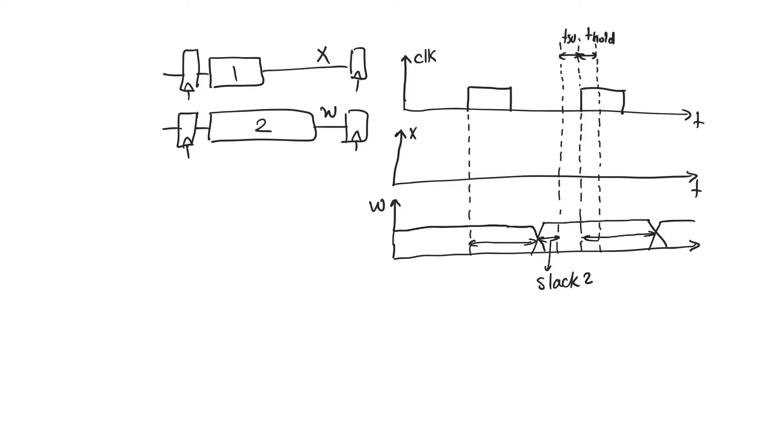So path 2 is kind of non-problematic and does not cause an issue. Let's assume that right here we were producing a value called W0 and after it changed, after the second active edge it updated to a value W1.